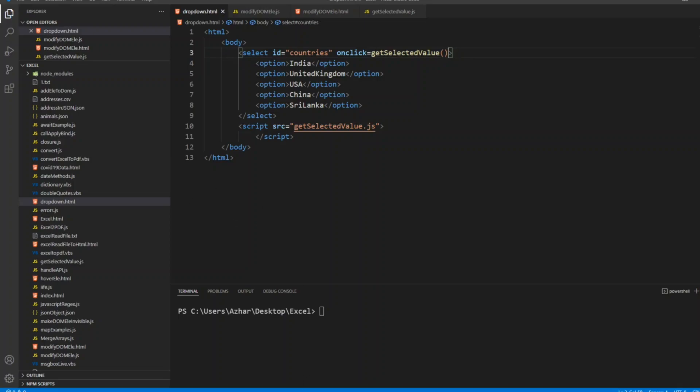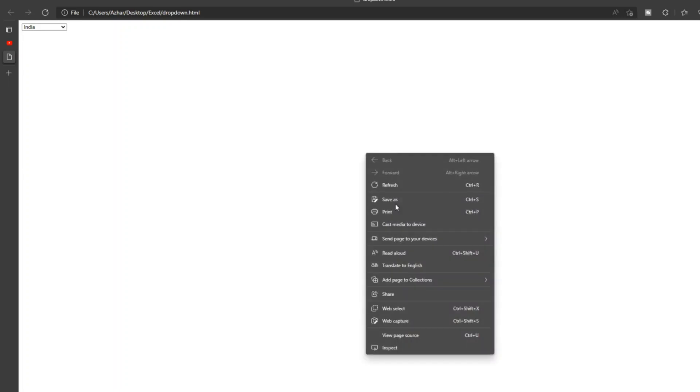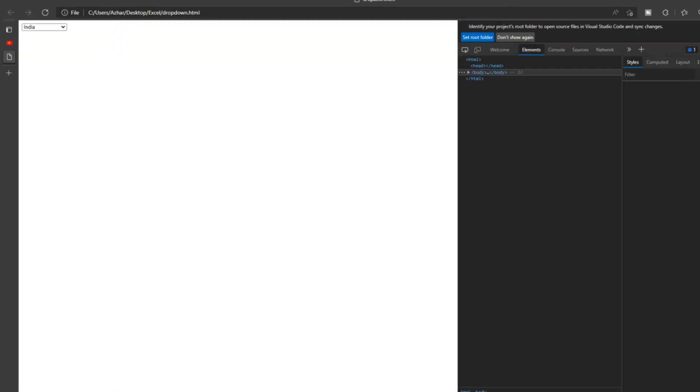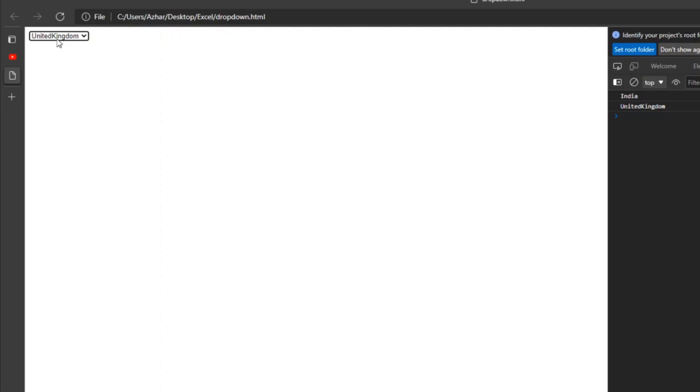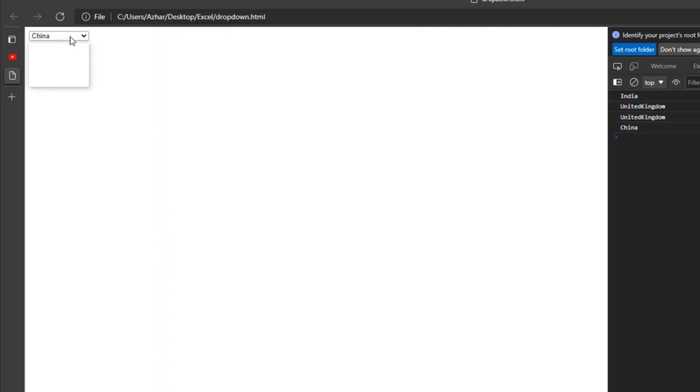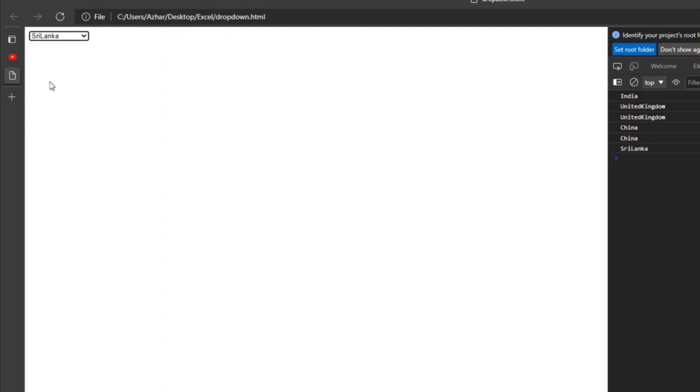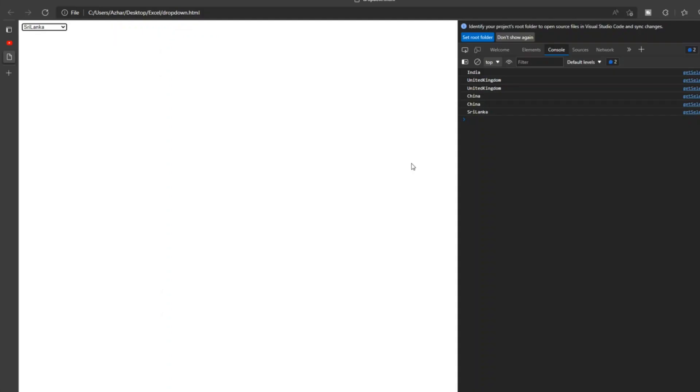Let me save this. Let me open the dropdown dot HTML. Here you see dropdown HTML is open. Let us inspect this and we can see in the console what all the elements it has. If I click on India, United Kingdom, see United Kingdom has been printed. If I click on China, whatever the value is, it's printing it. See, Sri Lanka, etc.